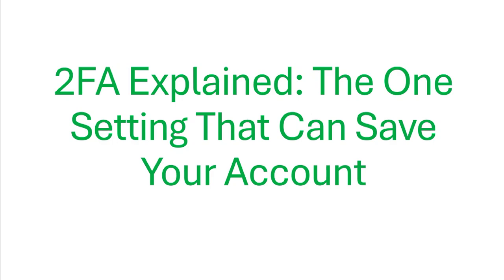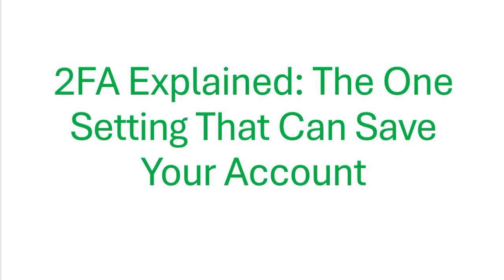Hello everyone. Hackers don't need your password anymore because most of the time they may already have it. But you know that one setting, if you turn it on, can save your account from hacking. So that 2FA or two-factor authentication can stop the hacker from stealing your account. Let me show you how.